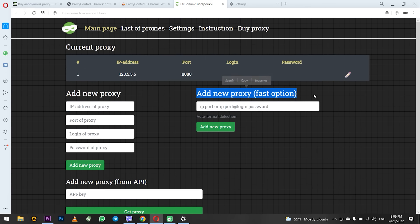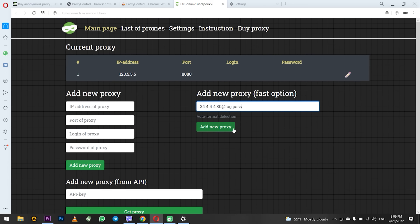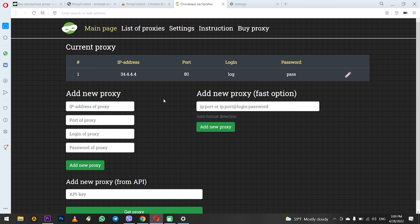Now let's set up a proxy in the second way: Fast. On the right you can see one line and an example in what format to set the proxy. Enter IP, colon, port of the proxy if it is a public proxy. And if it is a personal one, then IP, colon, port, add, login, colon, password. When everything is entered, click add new proxy. As you can see your proxy appeared at the top.